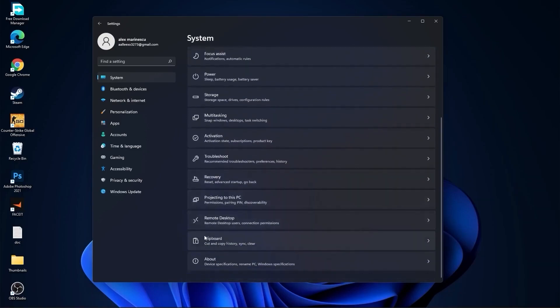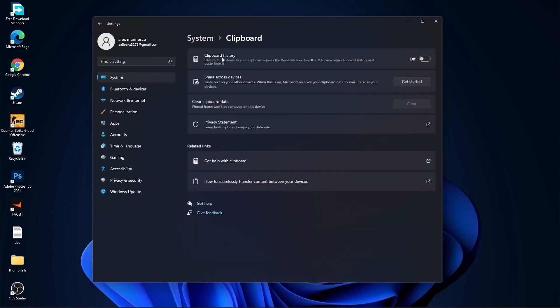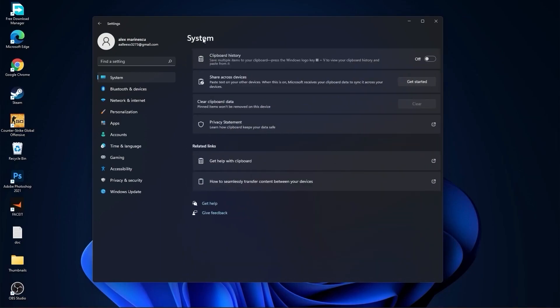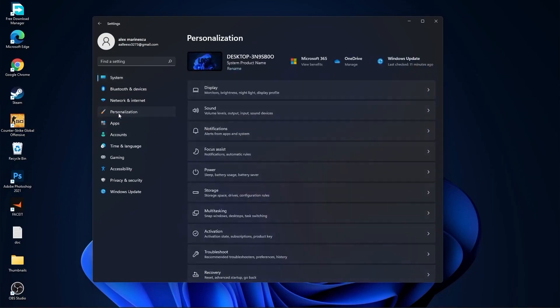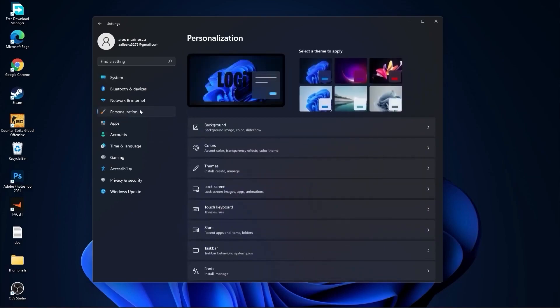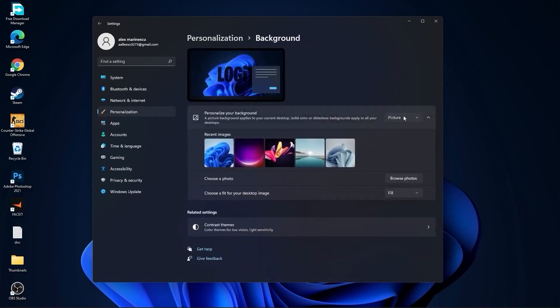Go back to System, go to Clipboard. On clipboard history, select this to off. Then go to Personalization, go to Background. Here select picture or solid color, do not select slideshow.